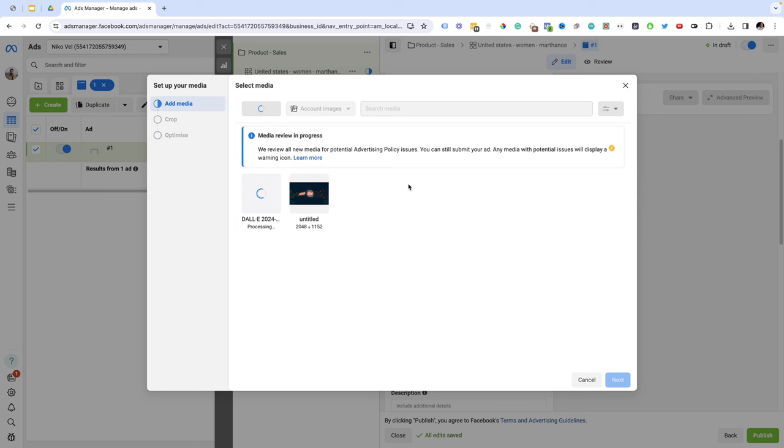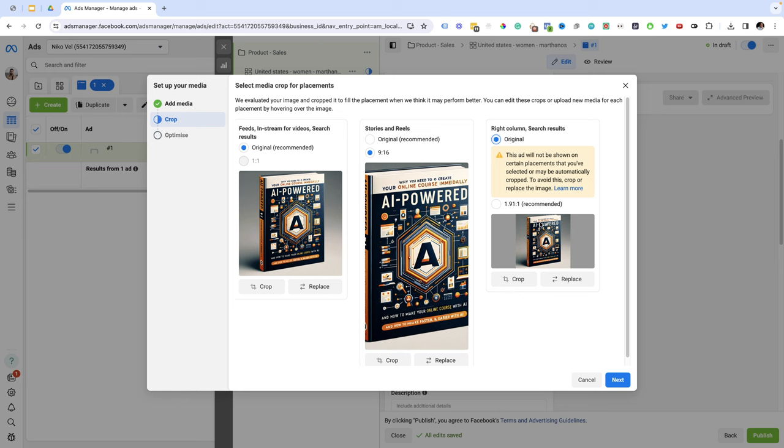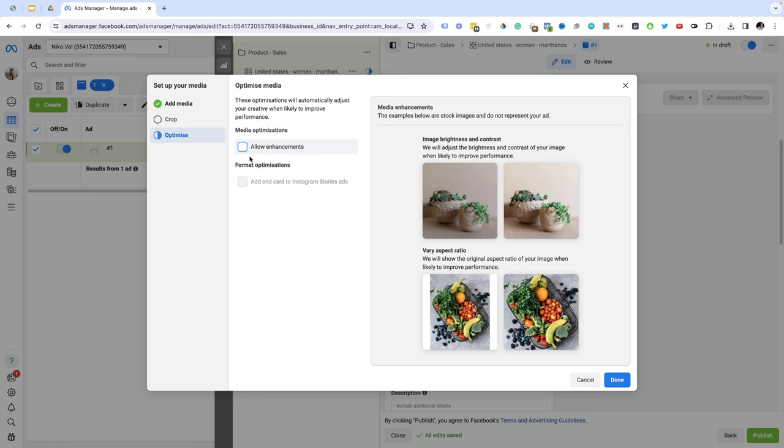I'm going to select how the image will appear on each placement. For example you can see the feeds and in-stream videos, you can see the story in reels and you can see the right column. I don't like how this looks so I'm just going to go back to original here. I might do the recommended. So I'm going to click next. All enhancements I'm going to turn this off and I'm going to click done. And this is how my ad will look like.